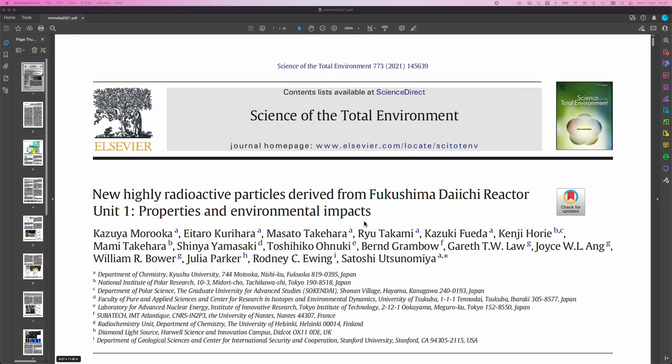So I just wanted to show you this paper that I found. It is from last year. And it is called New Highly Radioactive Particles Derived from Fukushima Daiichi Reactor Unit 1, Properties and Environmental Impacts.